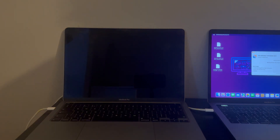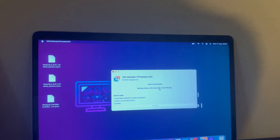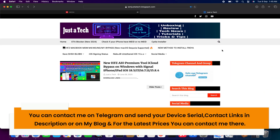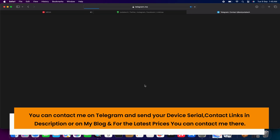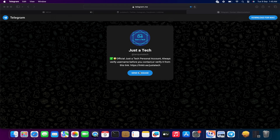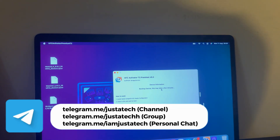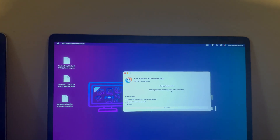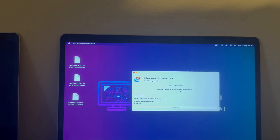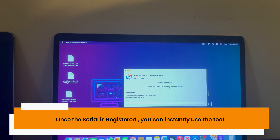To use this tool, you need to register your serial number on the tool's server. Copy the serial number and send it to me on my personal Telegram — all official contact links are in the description. Once your serial is registered you can instantly use the tool. Just click the Activate button and it will proceed with the bypass. My device is already registered so I'll click Activate now.